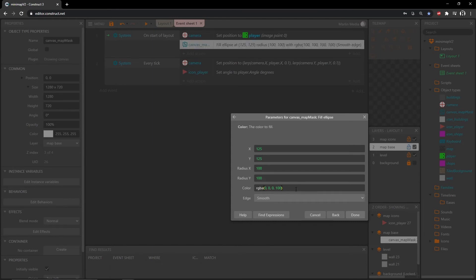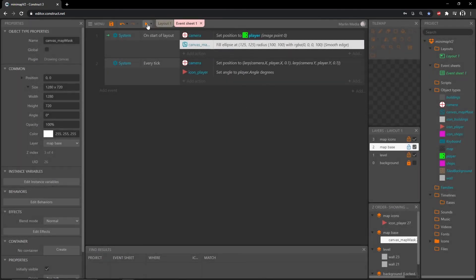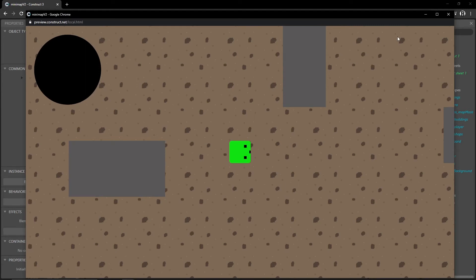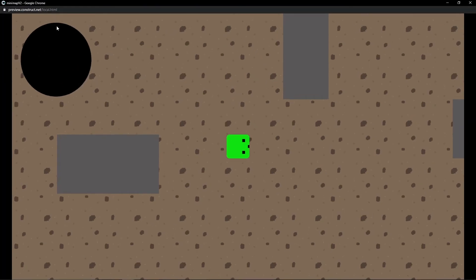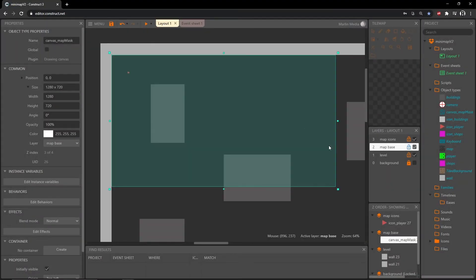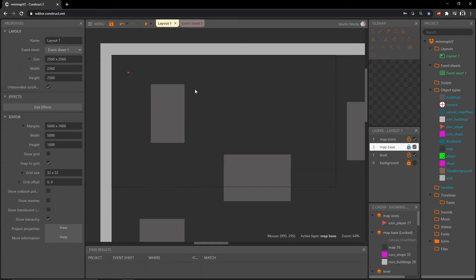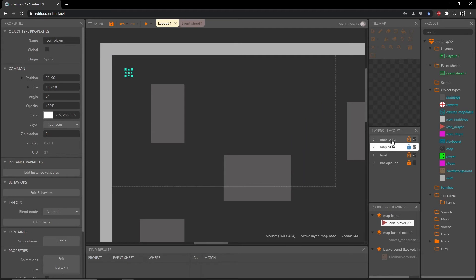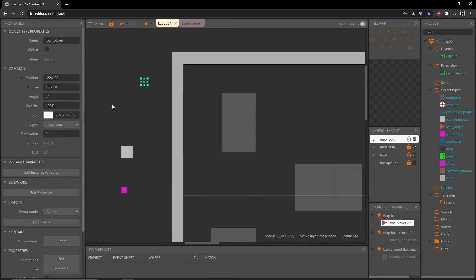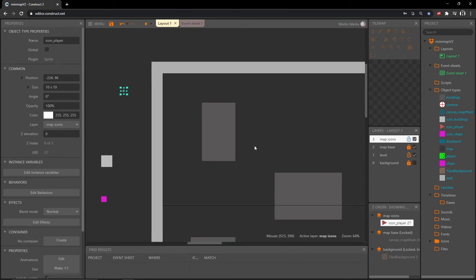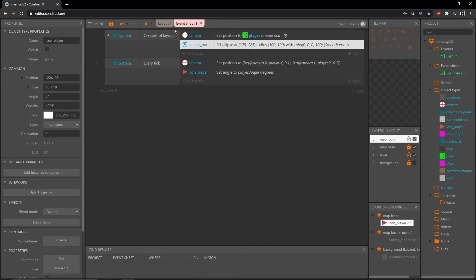For the color we can use the rgba expression. All values at zero is solid black, all at 100 is solid white. I want solid black, so zero, zero, zero with 100 for alpha. Hit done, and if we push play we have a black circle in the corner — 25 pixels from the left edge and 25 pixels from the top edge. I'm going to lock the map base layer, and since our icon player is on the map icons layer I'll move it off to the side so it doesn't get in the way while I work on the layout.